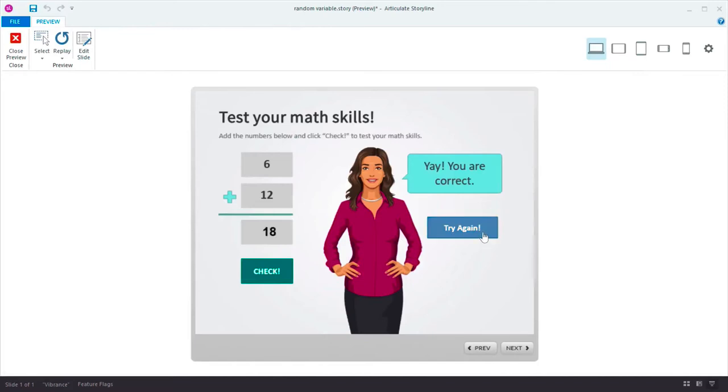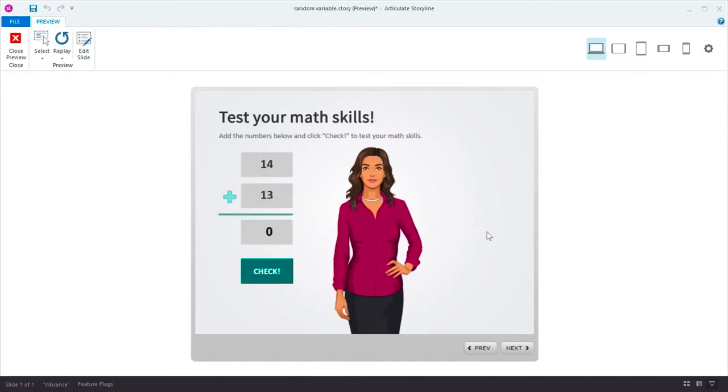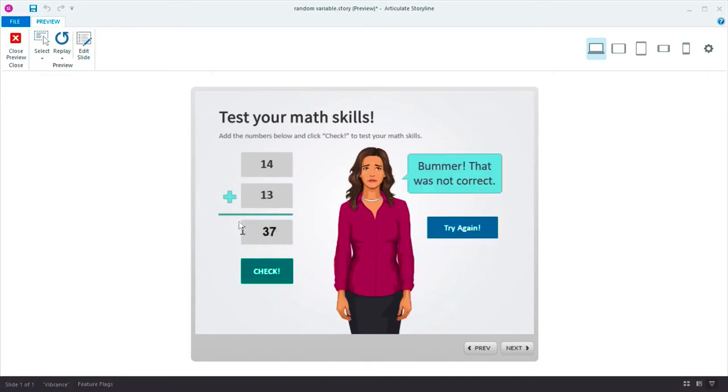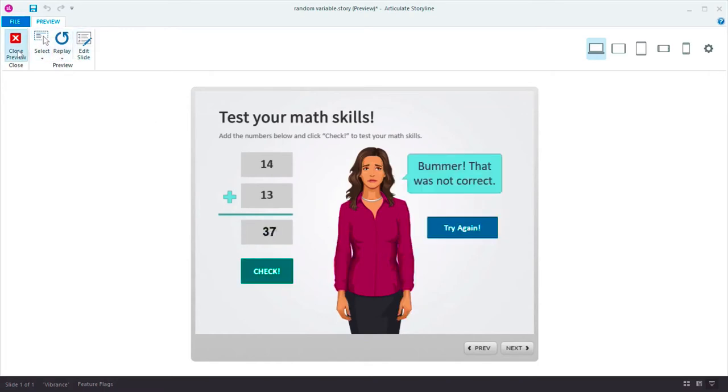And when I click try again, the problem is reset with new random numbers. I'll get it wrong this time. Random numbers really make this fun.